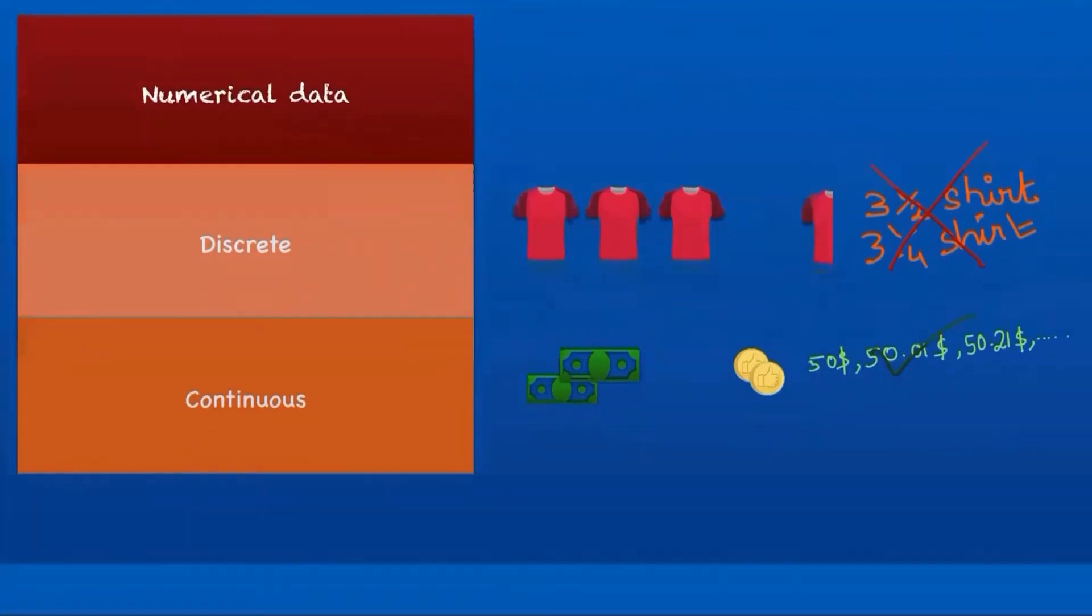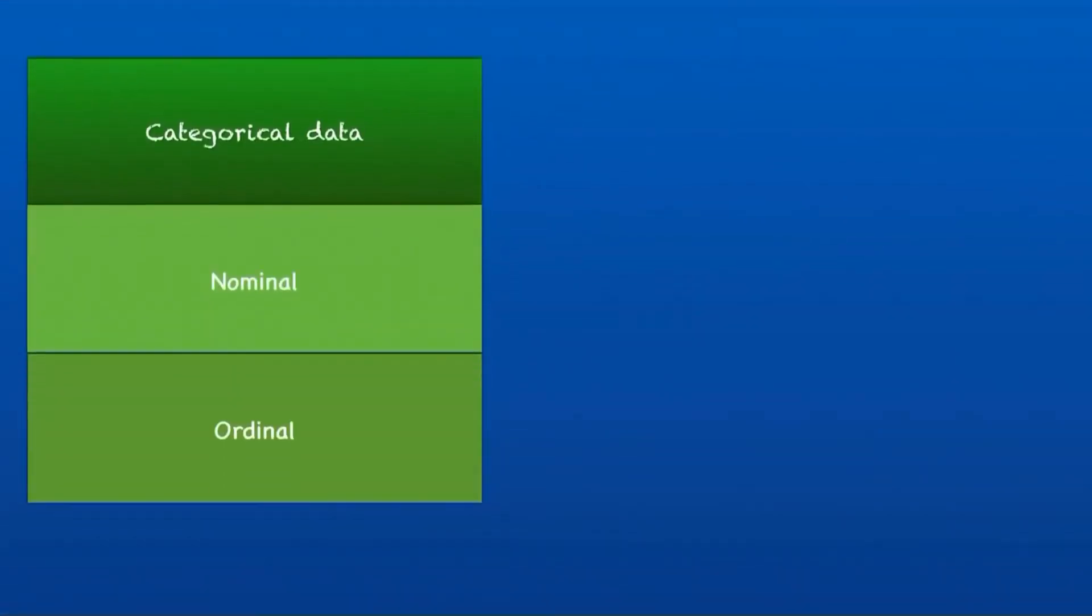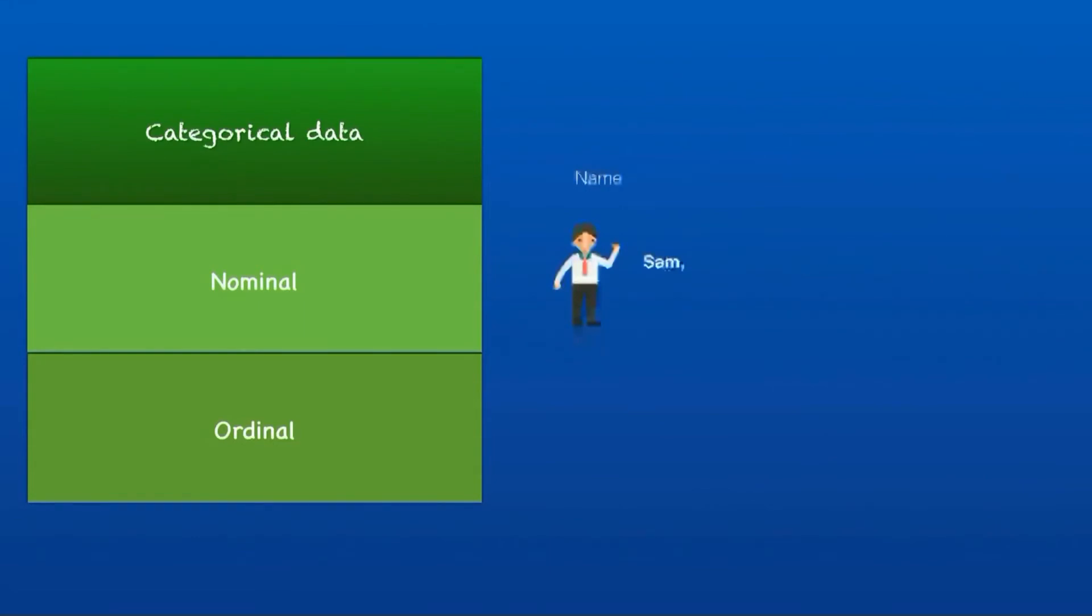Categorical data is divided into nominal and ordinal data. Nominal data: 'nomen' means name in Latin. If you can name a category, it is called nominal. In our example, customer name can be Sam, Bob, or any other name—this is nominal data. Customers can buy a shirt or a pant. These are names of the item, so again, it is nominal data.